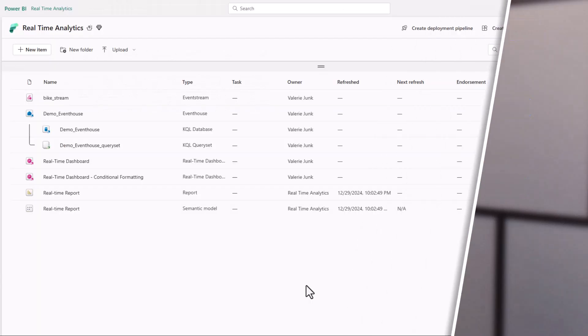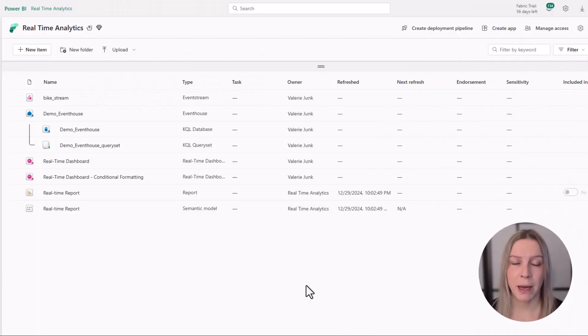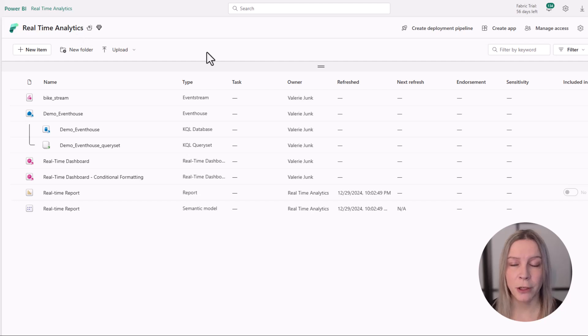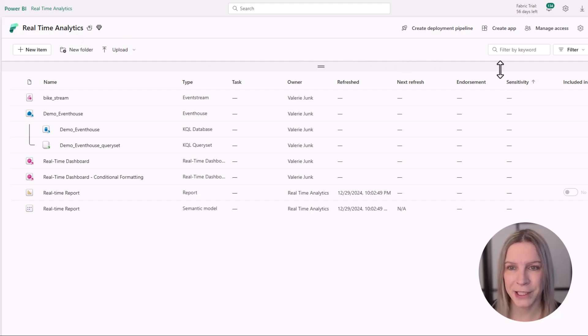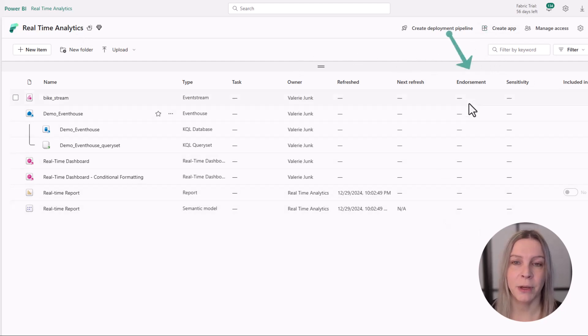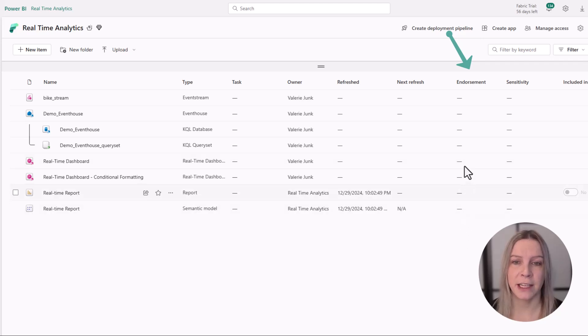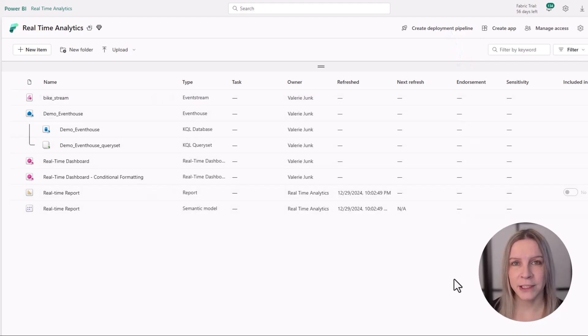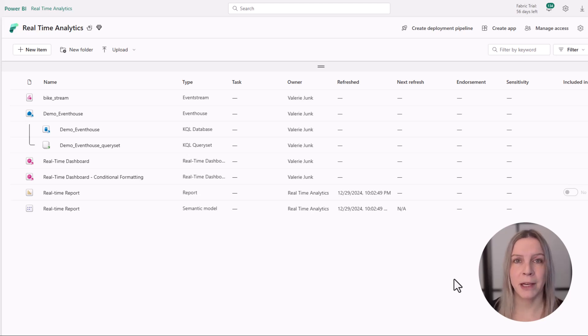You have three endorsement levels. I will show them one by one in the Fabric environment. So here we are in my Fabric environment. I'm in one of my workspaces and here we see endorsement. This is the column, and currently we don't see anything here.